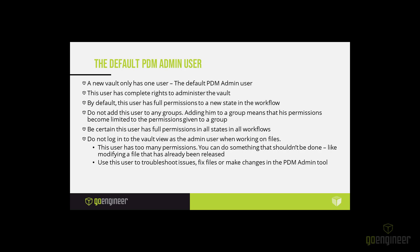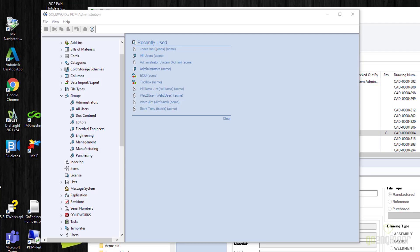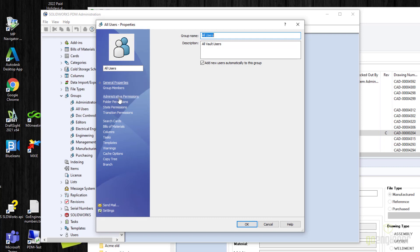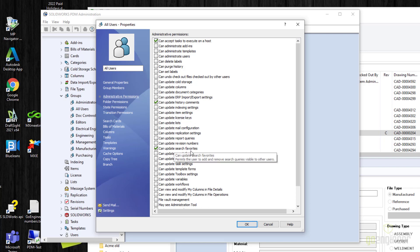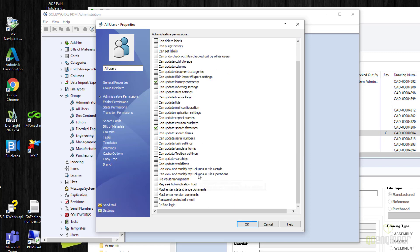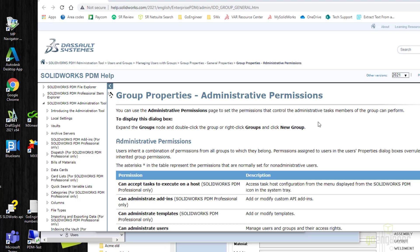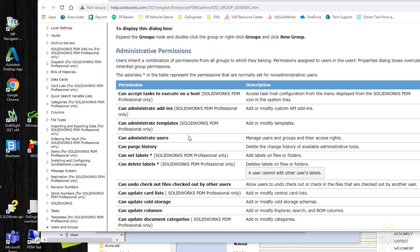Here we are in the PDM administration tool. To look at permissions, let's start with the group 'All Users.' Permissions are listed on the side — notice there are administrative permissions. As the name implies, these are things you need permission for to change how PDM operates. For all users, we allow them to accept tasks, execute on a host, and update history comments. They can also save search favorites. There are many permissions here — you can select the help file in the bottom right to see what each one does and whether it's PDM Professional only or available in both editions.